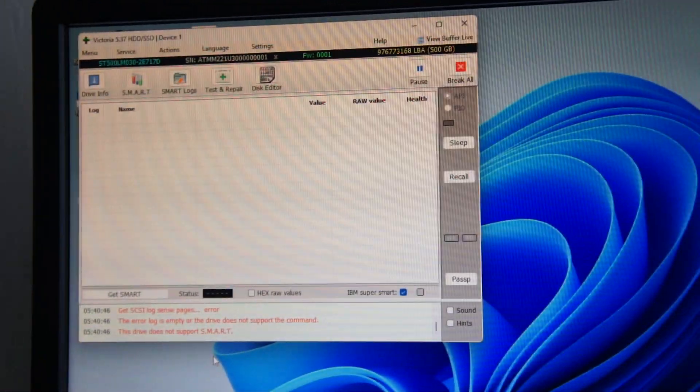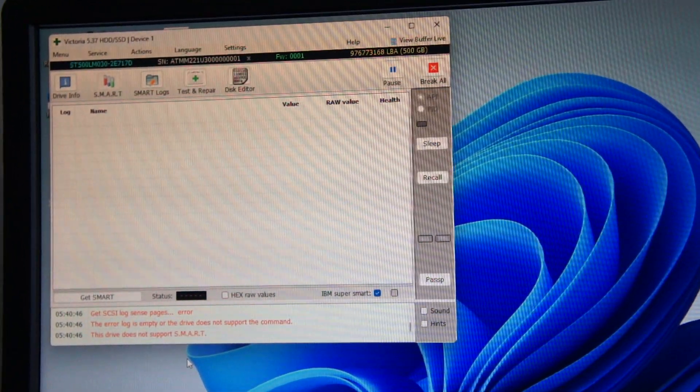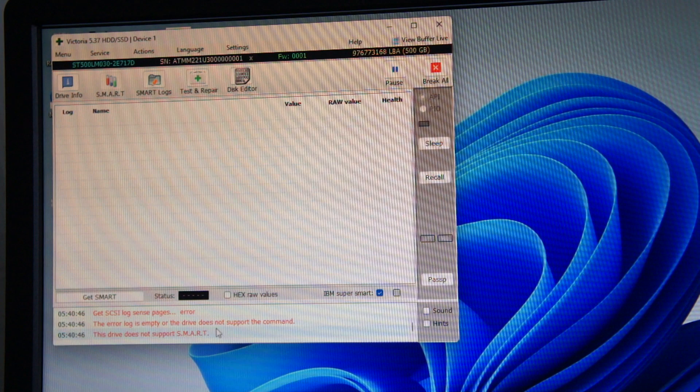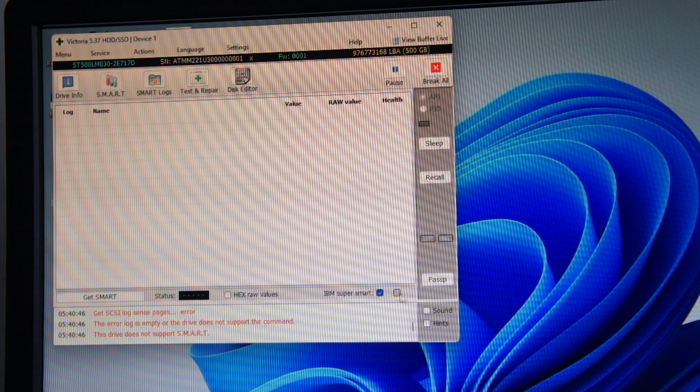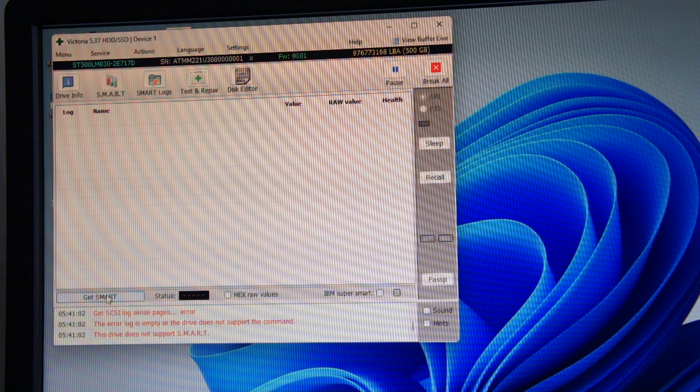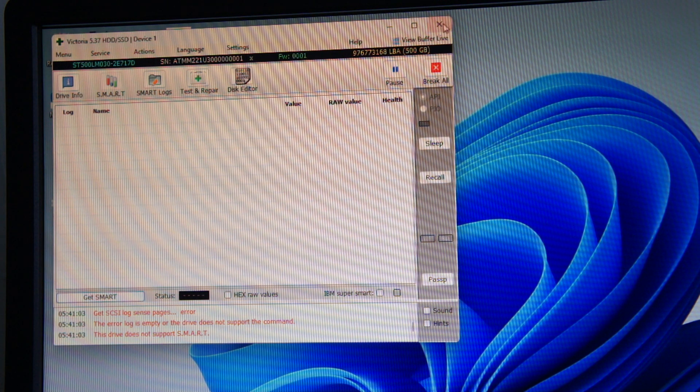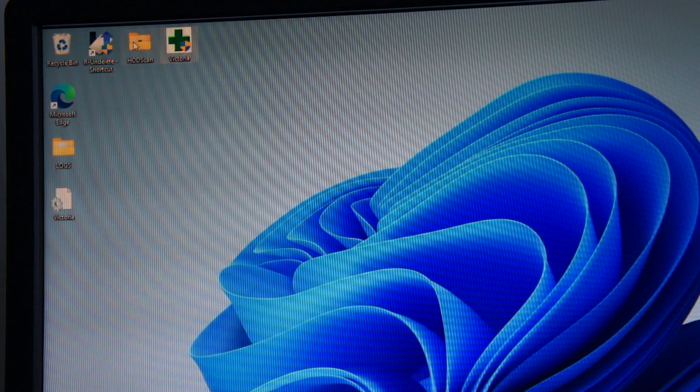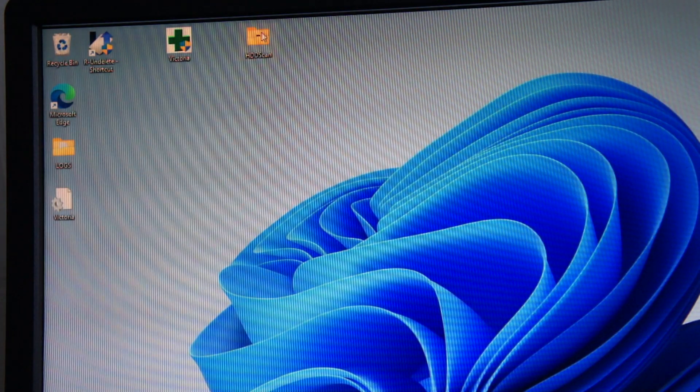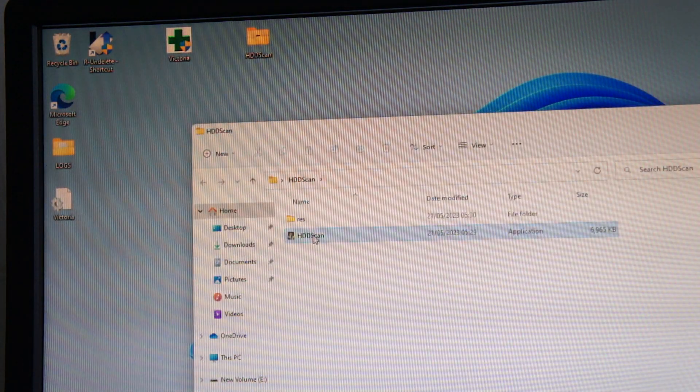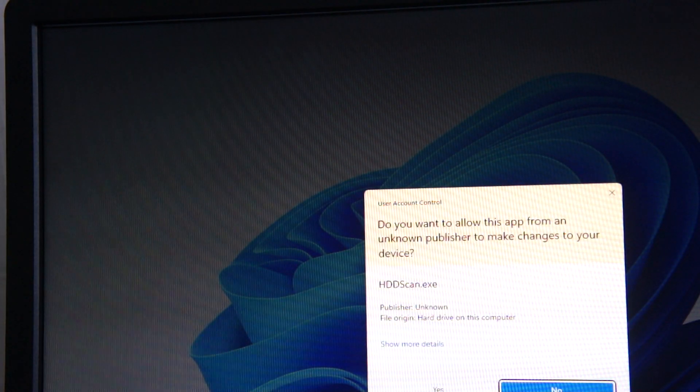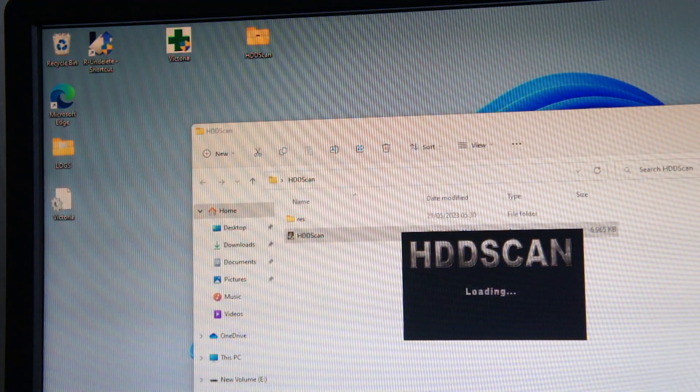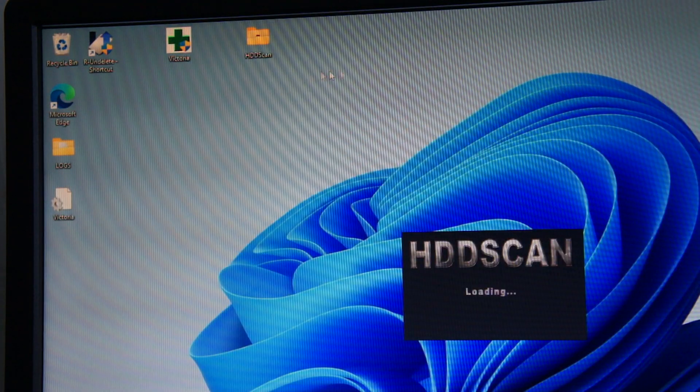Sometimes on Victoria you get this drive does not support SMART message. I'm not 100% certain why, but if I get that I'll go to HDD scan. This is a brilliant tool as well. It's a bit graphically better looking than Victoria but it ain't quite as powerful, but it's still good, still useful.